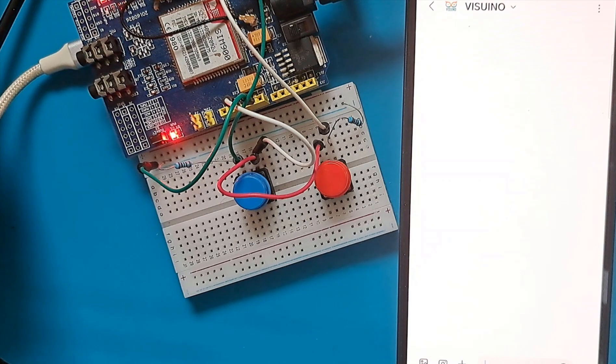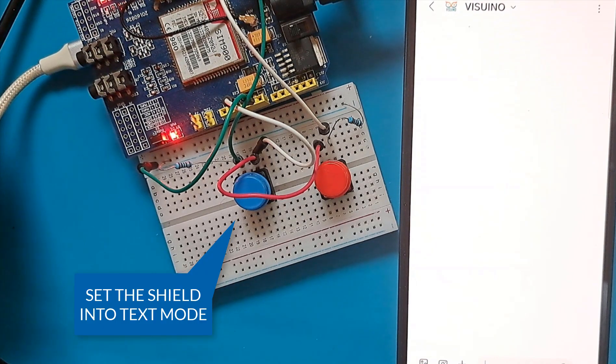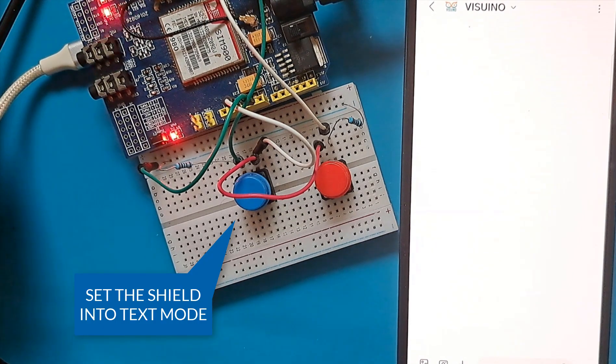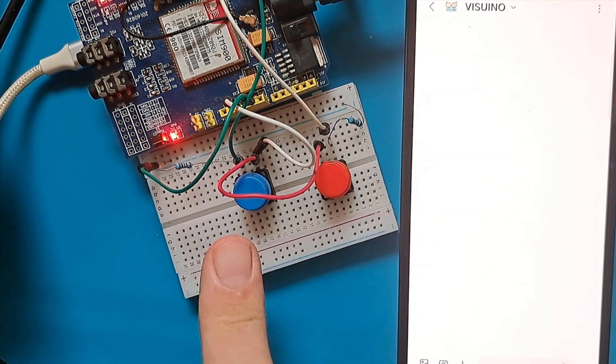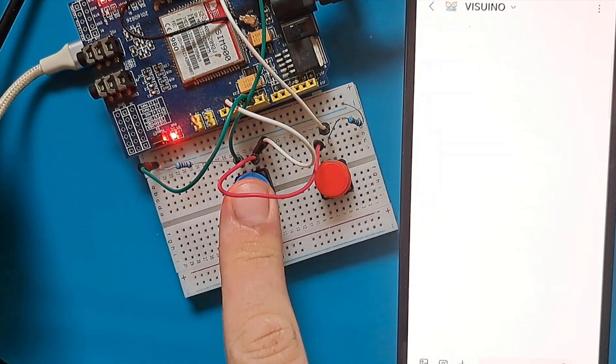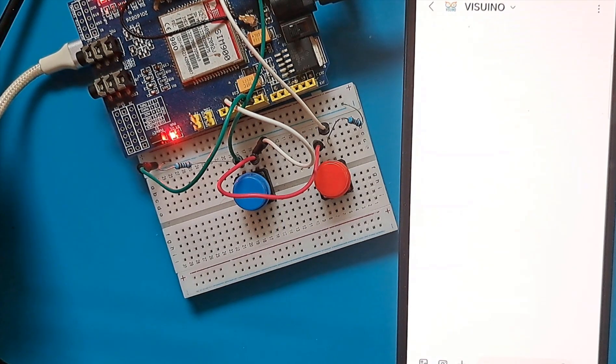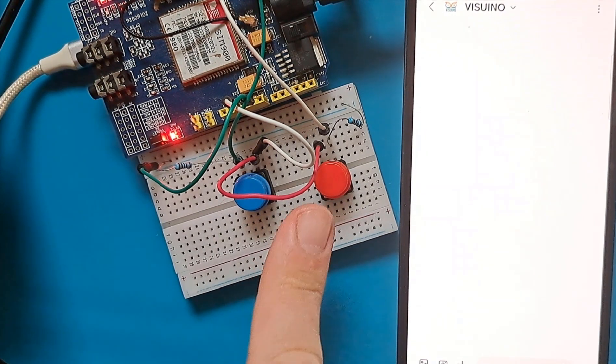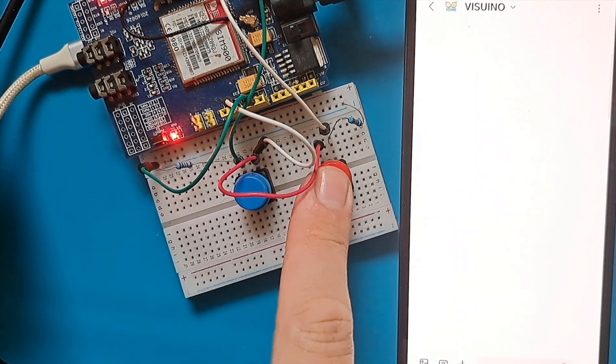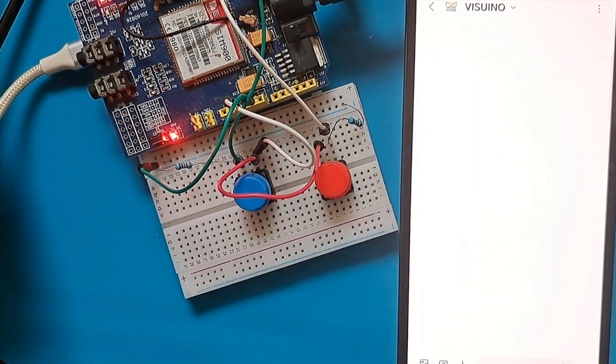Hello, in this tutorial I'm going to show you how to send a text message using a GSM Shield SIM 900 using Visuino and Arduino board.